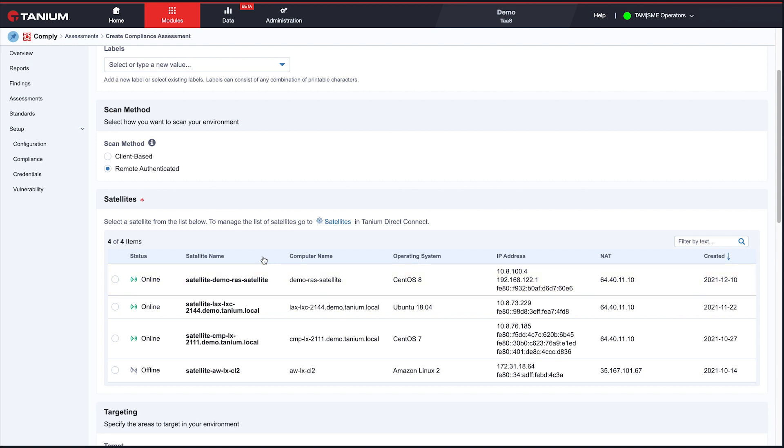What's cool about this is, by the way, it's going to use the same Tanium client. So you get the same quality of data you get for client-based scans, but of remote-based, remote-unmanaged devices.